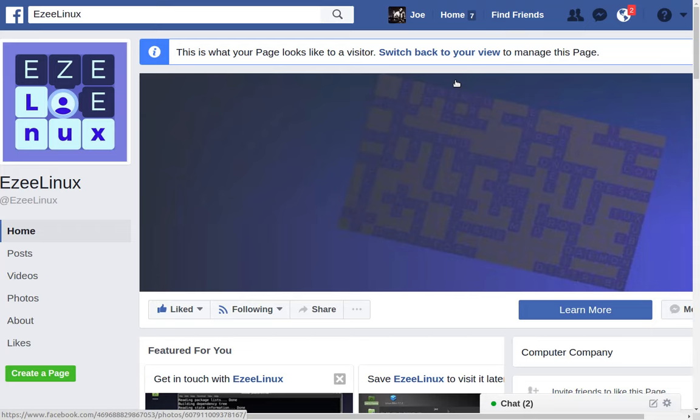Greetings and salutations, and thank you for clicking on the video. This is an Easy Linux Community Update for April 2017.